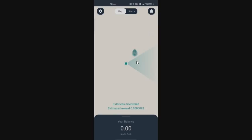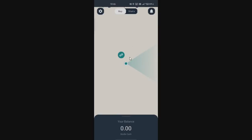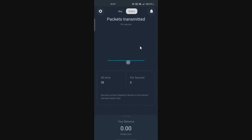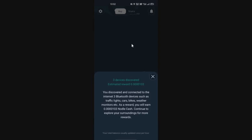Once permissions are granted, you can see your character moving on the map. Whenever a Bluetooth device is found nearby, a coin icon pops up — that means you are mining Nodle tokens. On the statistics page you can see your all-time earnings and confirm you are securely connected to the Nodle network. You need to walk around — staying in one location won't earn much. In one example, connected to three devices, I was rewarded with 0.00103 Nodle Cash. The more devices you connect to, the more tokens you earn.